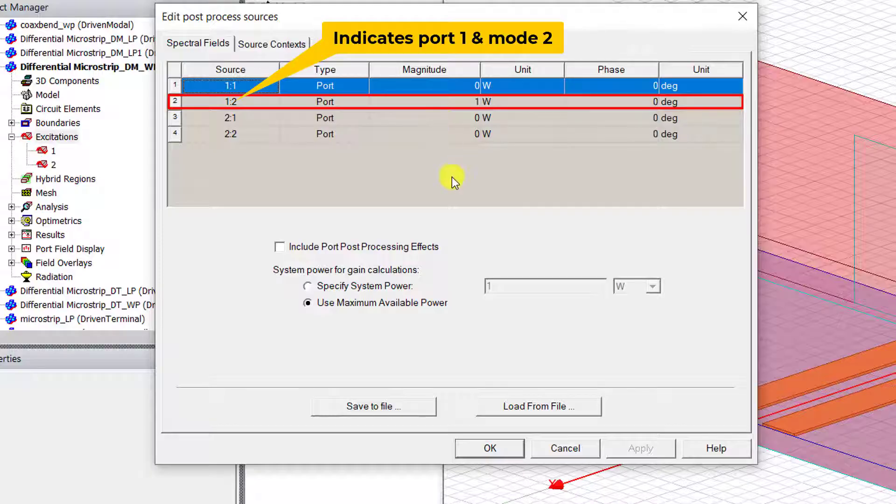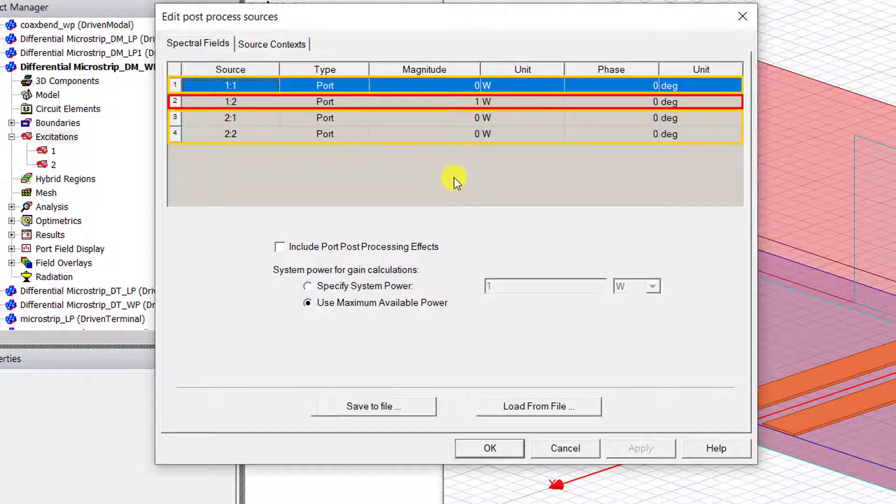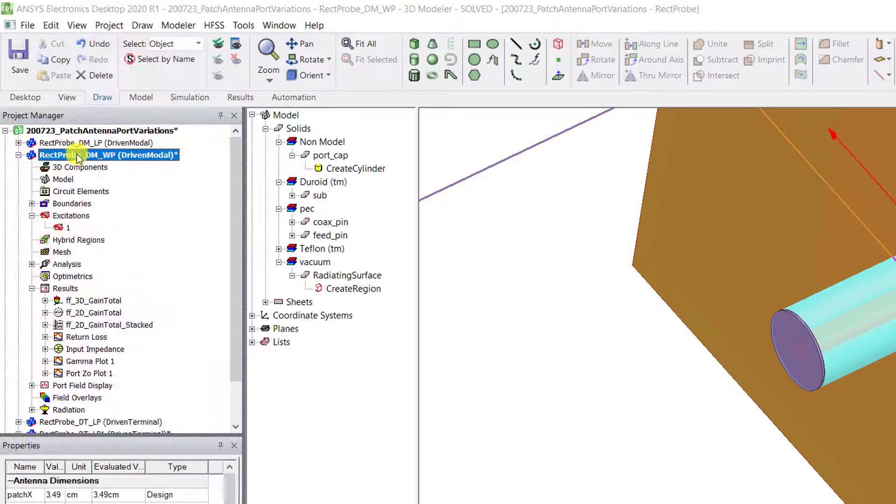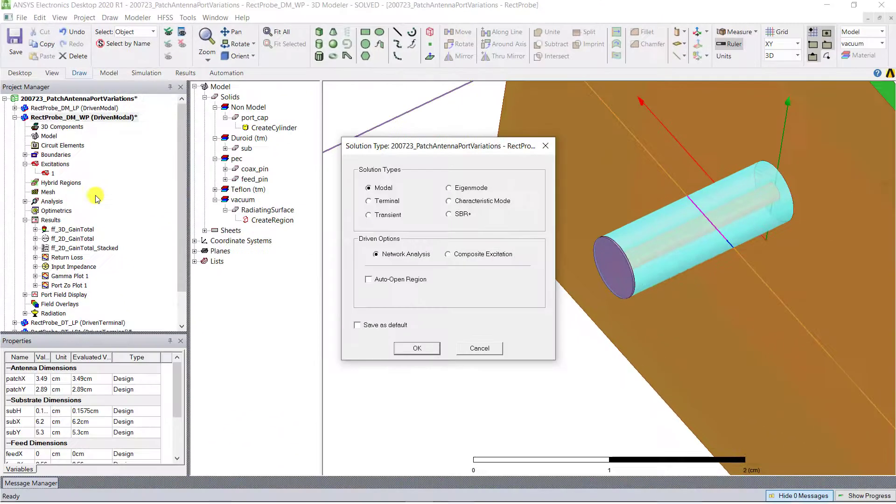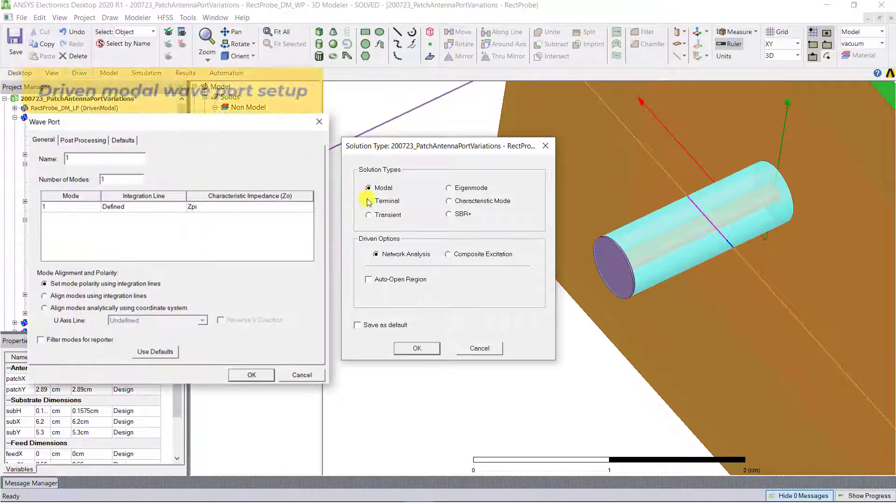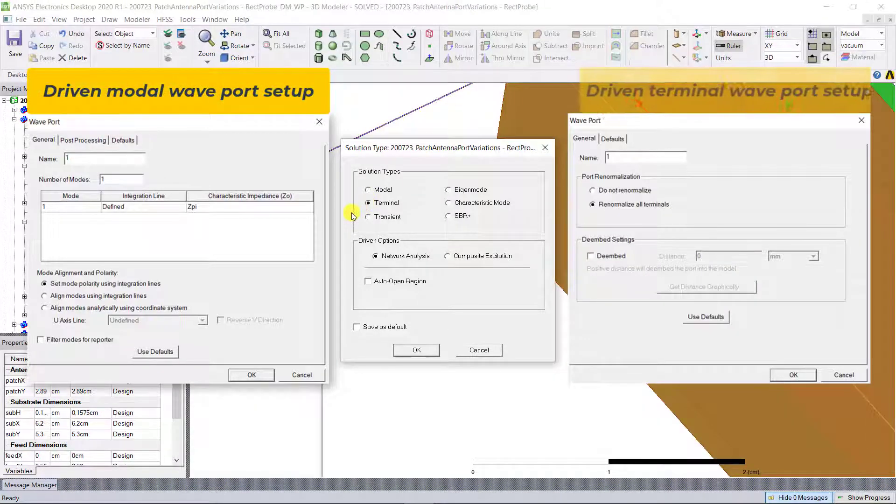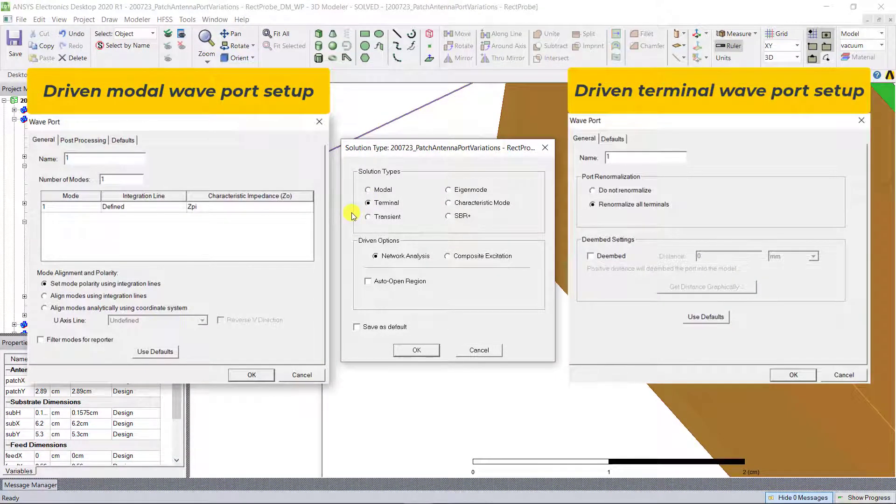To find a solution to a given port, the desired port is energized with one watt of power, while all the other ports in the simulation are set to zero watts, to zero incident power. Wave ports can be used either in the driven mode solution type or the driven terminal solution type. Depending on the solution type chosen, the wave port setup is slightly different.